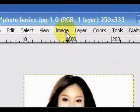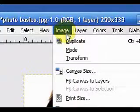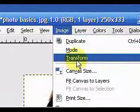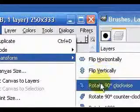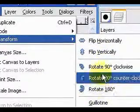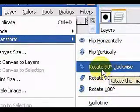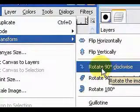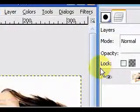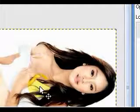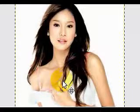Now let's rotate the picture. To do this go to Image, Transform and you can choose between the options that you see here. For example, rotate 90 degrees clockwise and there is our picture rotated to the right. You can also do this to the left or any other options you want to use.